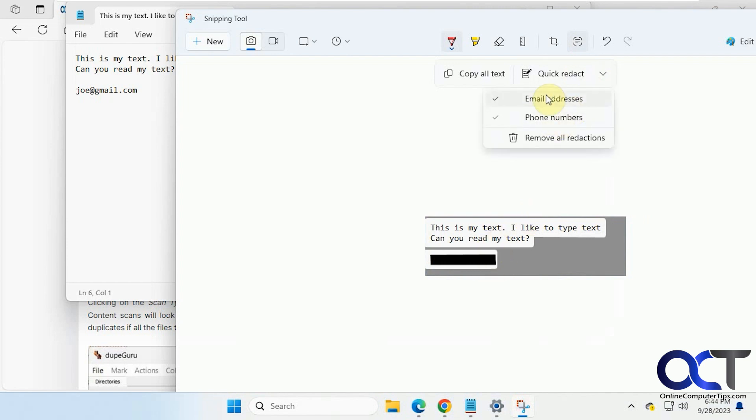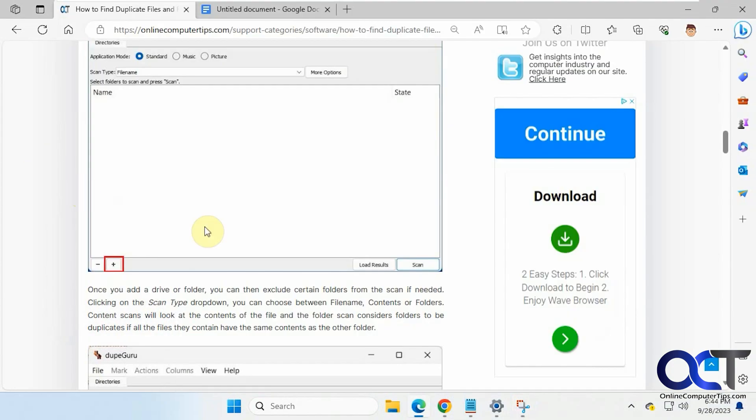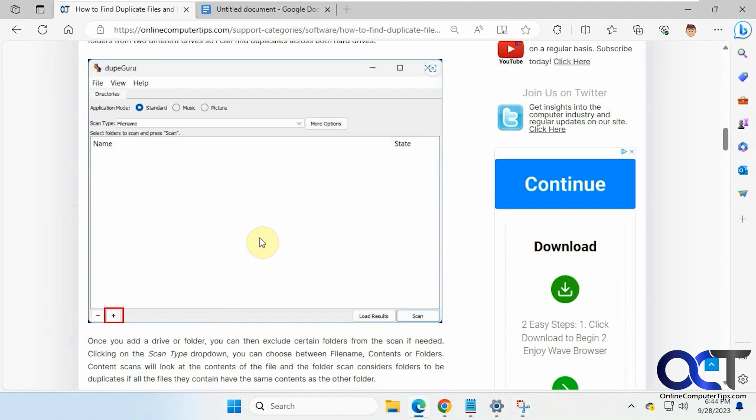And then you can choose which to block. And then of course, you can remove it by clicking on this.